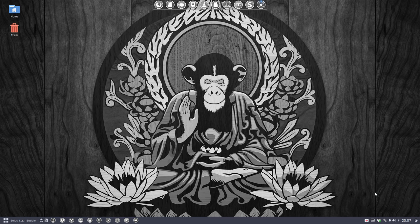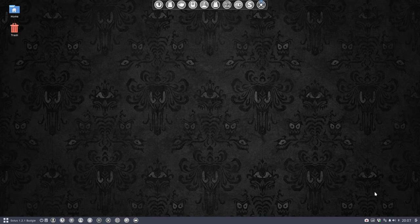Actually we're going to keep on Solus but this time I'm going to show you that you can install not the Budgie desktop but the i3 desktop. Why?